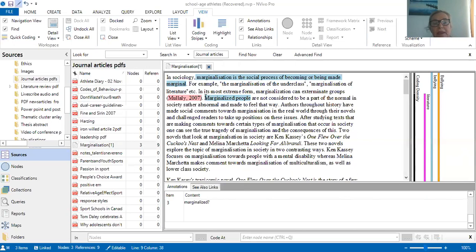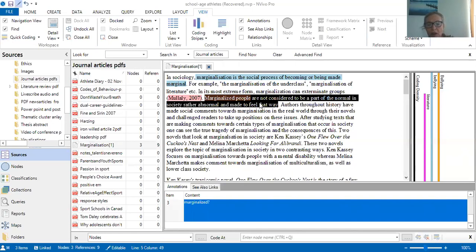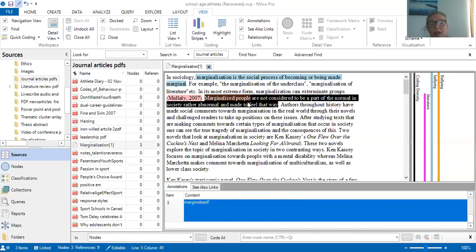Perhaps that's something I'm going to create a memo about because I need to develop on that a little bit further. As you can see, annotations are already starting to highlight at the base of my screen — I've already questioned about 'marginalized' on it.